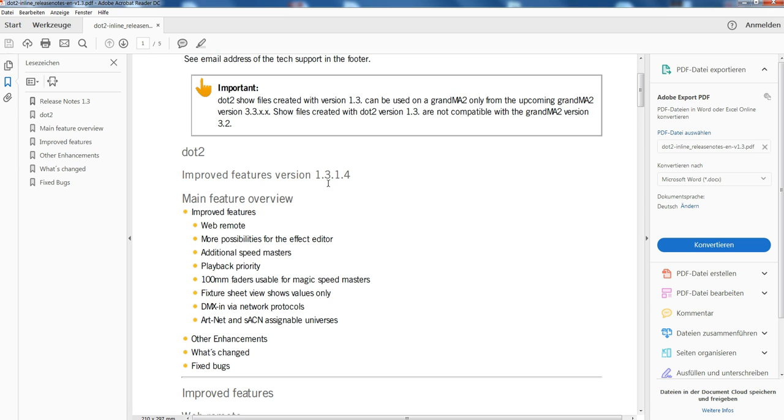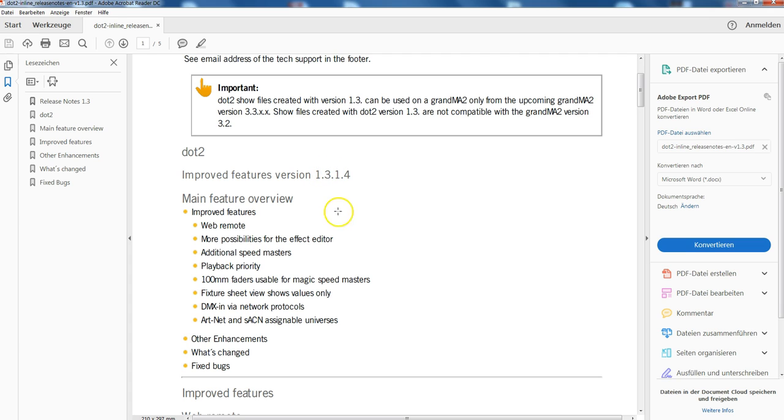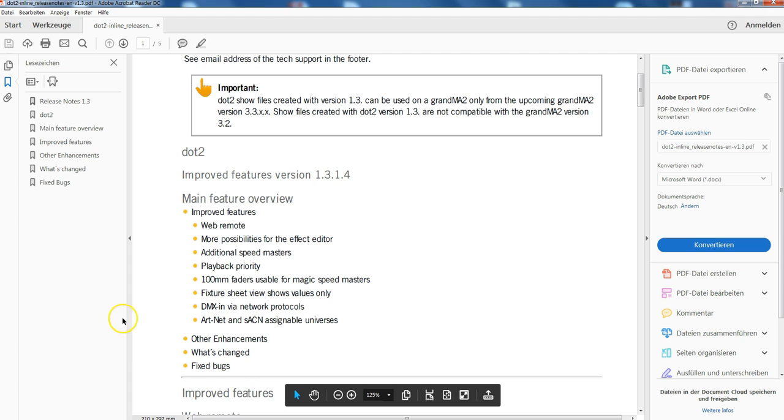On other consoles, please keep that in mind. Also, if you run dot 2 through 3D, you have to update that as well. Only the first two digits must fit, so 1.3 meets 1.3 3D. That's important.